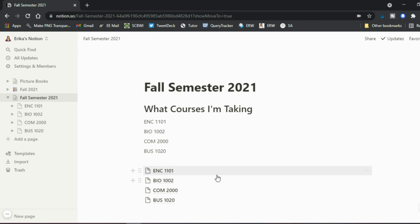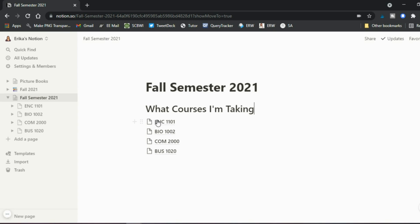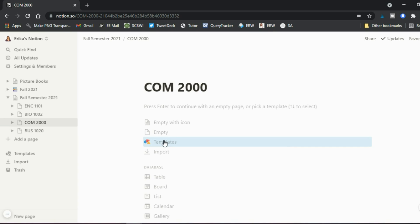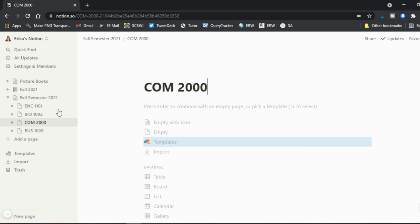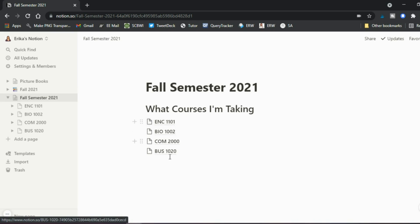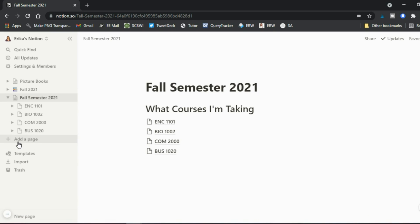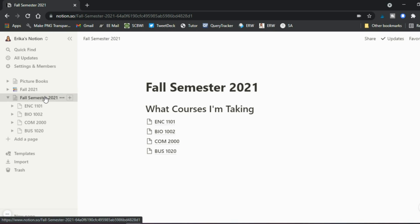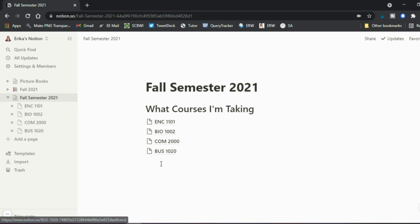Now you have a page for each course. I'd recommend deleting the plain text listings, because you can now click directly on 'COM 2000,' for example, and it links you right to that page. Having an umbrella page where you link other pages keeps things clean. You can use each course as its own umbrella page, but keeping the semester page as the main one helps with organization.